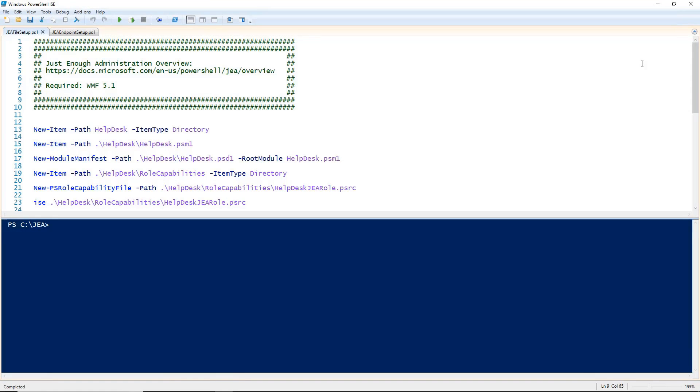In this video, I'm going to show you how to set up PowerShell's Just Enough Administration, or JEA for short.